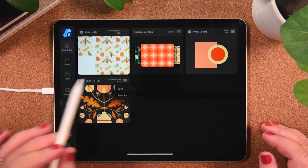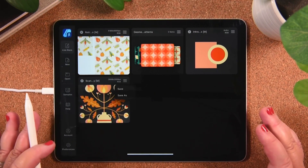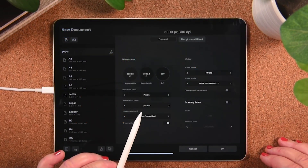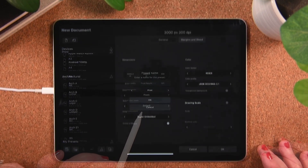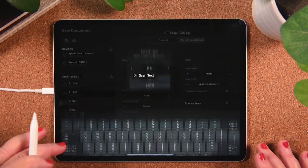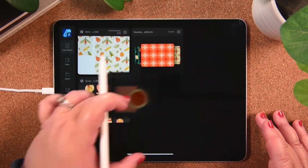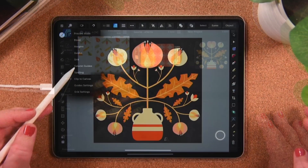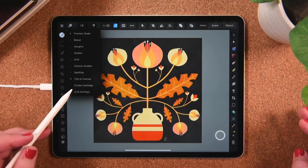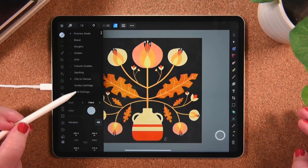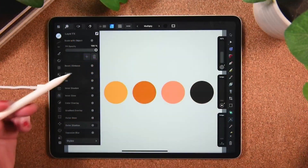We'll start at the beginning with an overview of the all-new home screen. I'll show you how to create new documents and import existing ones, as well as how to use presets, templates, and projects to make the creation process more efficient. Next, we'll walk through the updated user interface and I'll show you where everything is, including the revamped contextual menu.